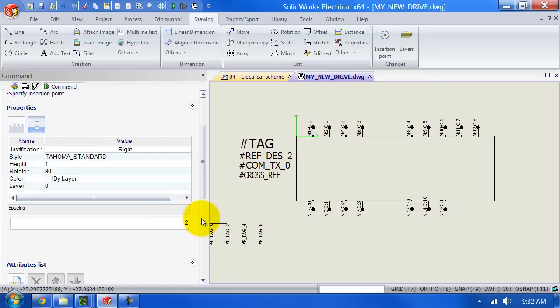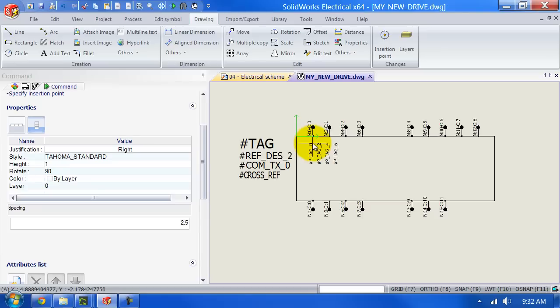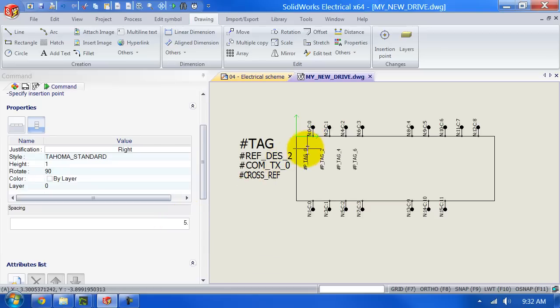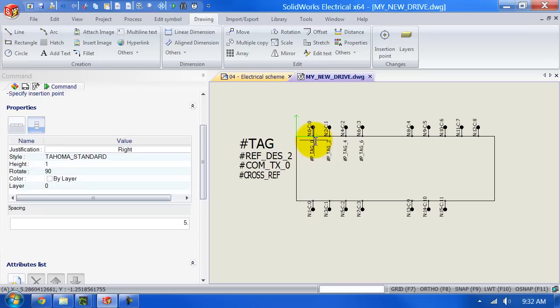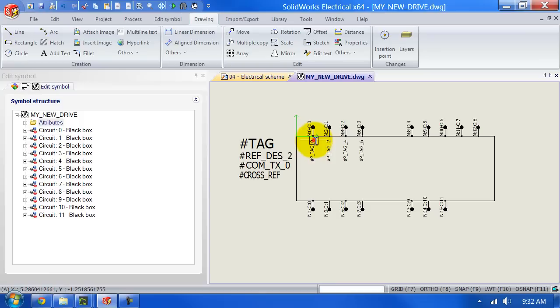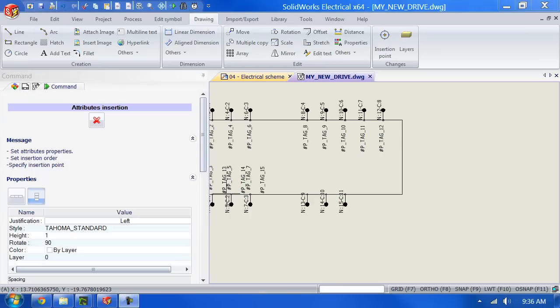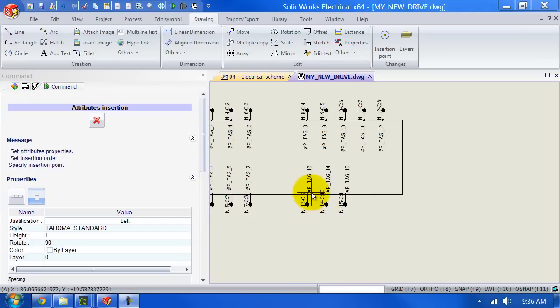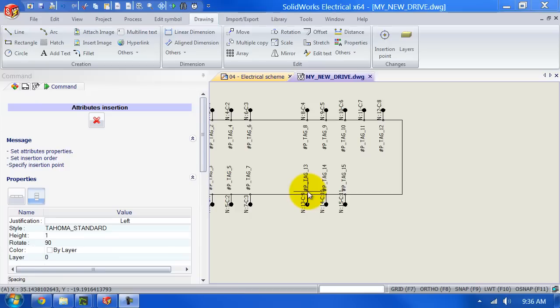So we change this back to five and we place the last three.